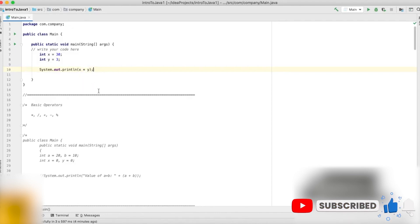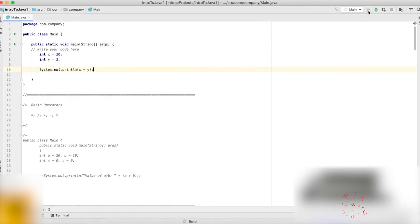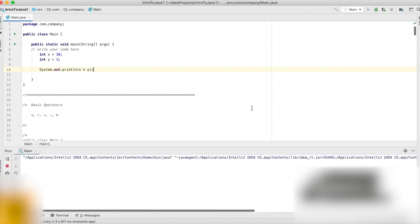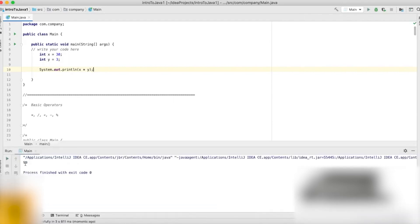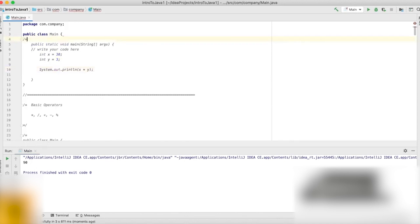But before that, let's see what the result of this program would be. We run the program, and as you can see, the result is 90. Because if x is multiplied by y, that means 30 is being multiplied by 3, and the result is 90. Very simple stuff — I hope you understand and don't have any confusion regarding these things.